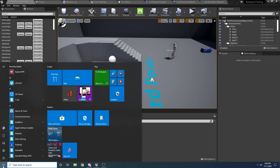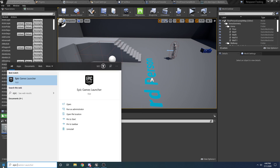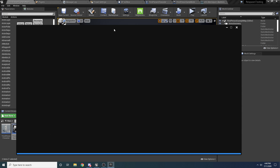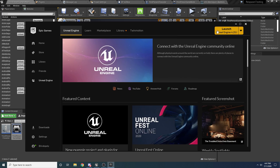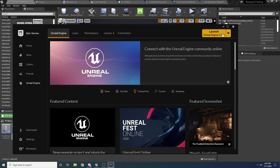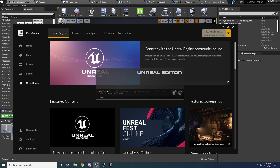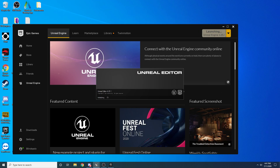I'm going to launch the Epic Games Launcher. I'm on version 4.25.1, so I recommend trying to be on this one or something close to it. Then I'm just going to hit launch here, and while this is loading I'm going to move this over to my other screen just so I can have something to reference, and then we'll give this a second to load.